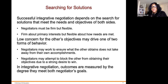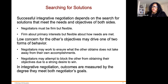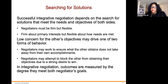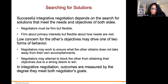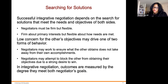As we search for solutions, successful integrative negotiations depend on the search for solutions that meet the needs and objectives of both sides. Negotiators must be firm but flexible — firm about primary interests but flexible about how needs are met. Low concern for the other's objectives may drive one of two forms of behavior: negotiators may work to ensure what the other obtains does not take away from their own accomplishments, or they may attempt to block the others from obtaining their objective due to a strong desire to win.